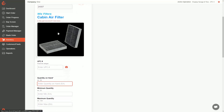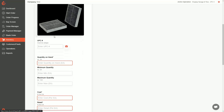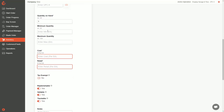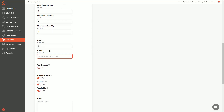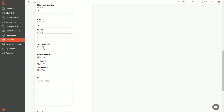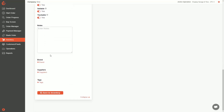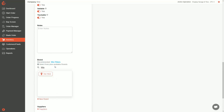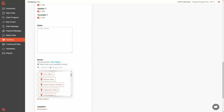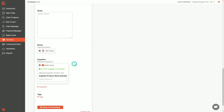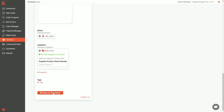Sometimes there's even an image, which is a nice bonus. Scrolling down, I can add my UPC, set on hand to one, set minimum quantity to two and max to four, add my cost and retail — say two and five dollars — leave tax exempt as no, and keep replenishable, sellable, and trackable all as yes. I can add notes and select my Wix brand — if you haven't created your brands yet, just hit 'New Brand' and create Wix. I'll add AutoZone as my supplier and hit save to inventory.